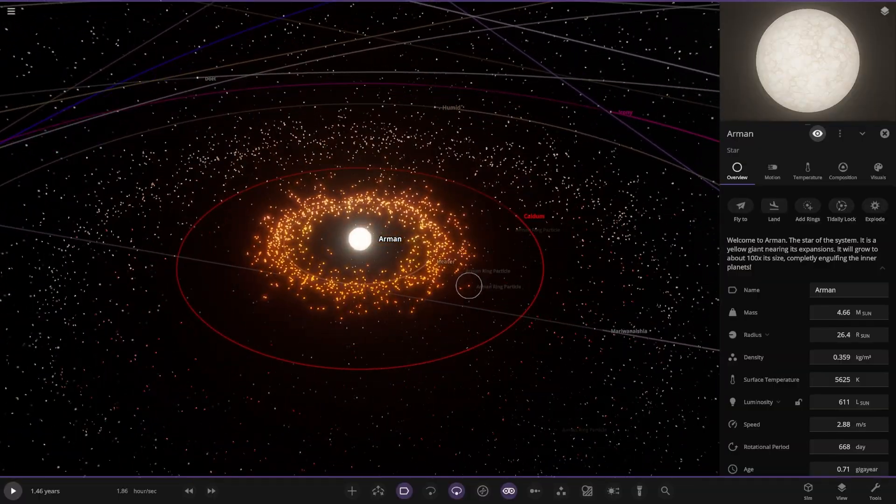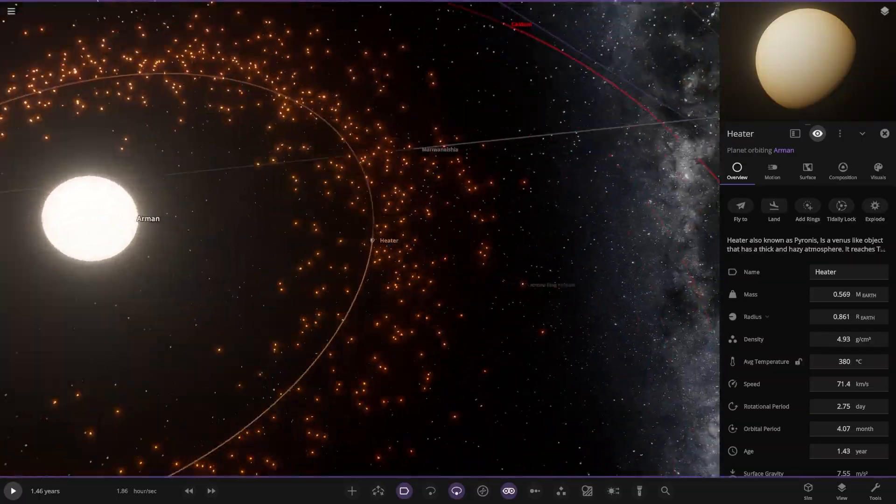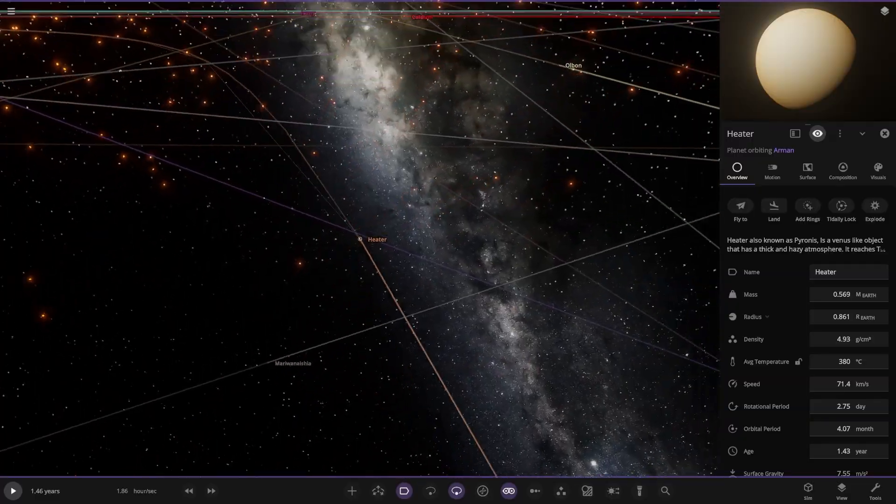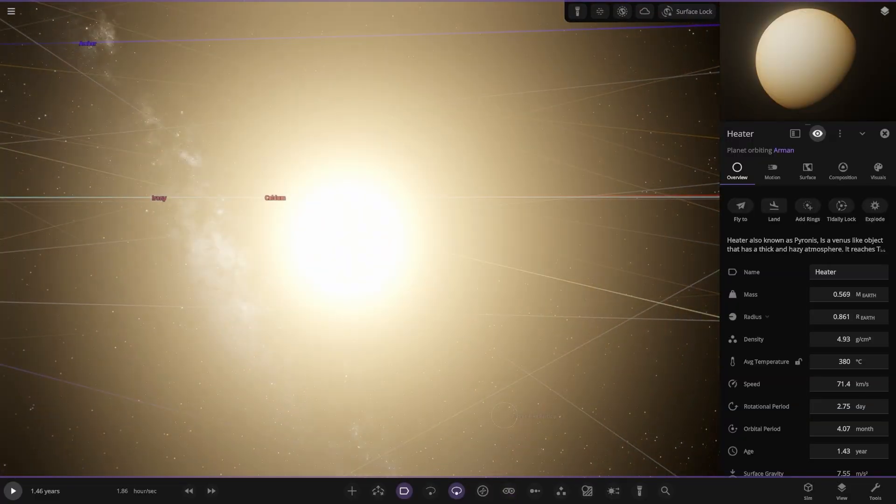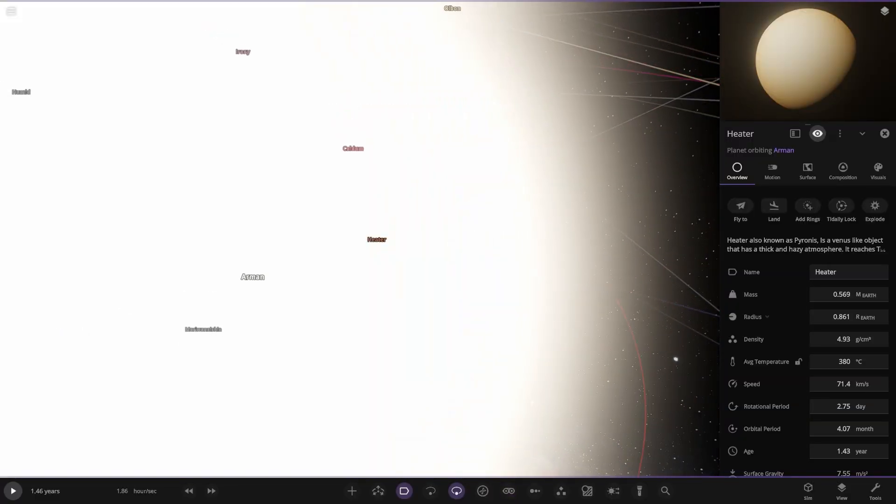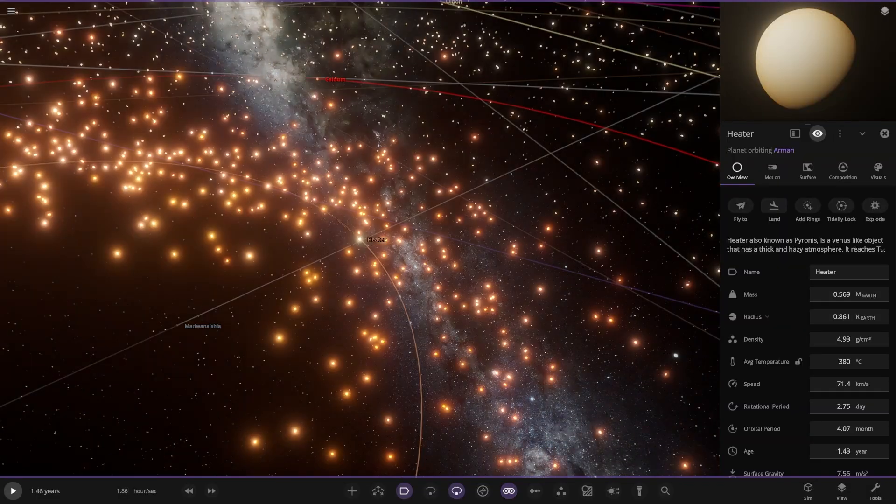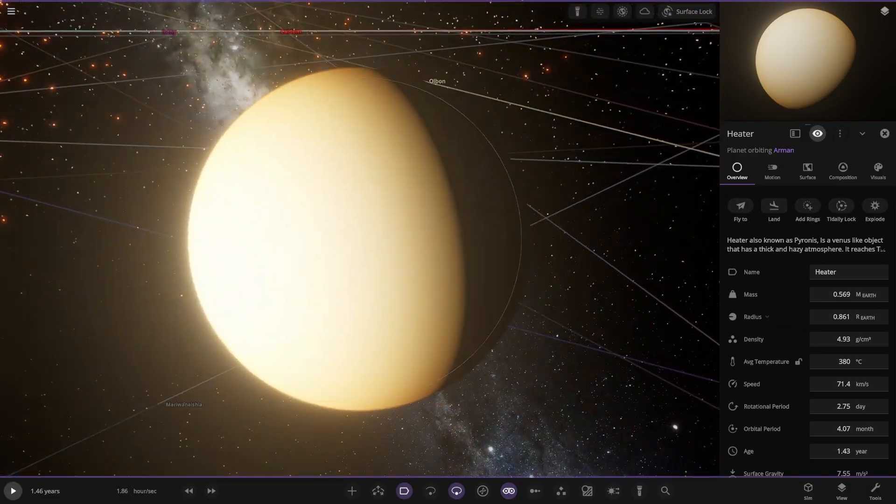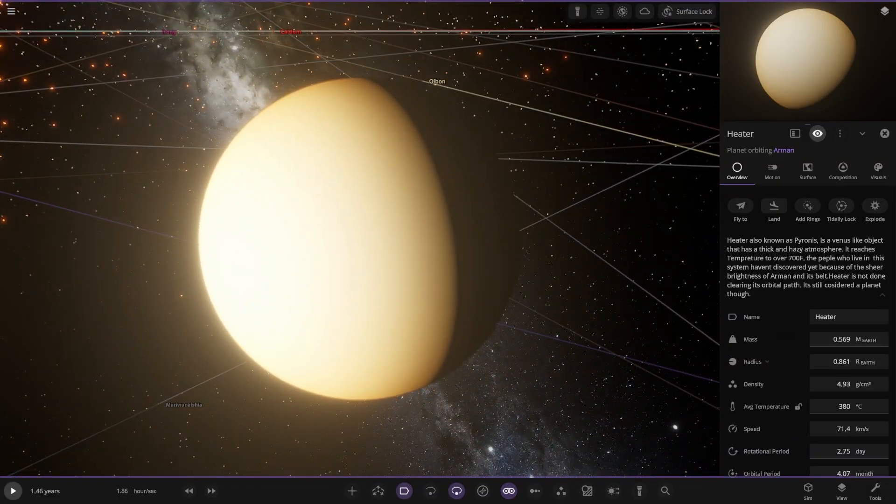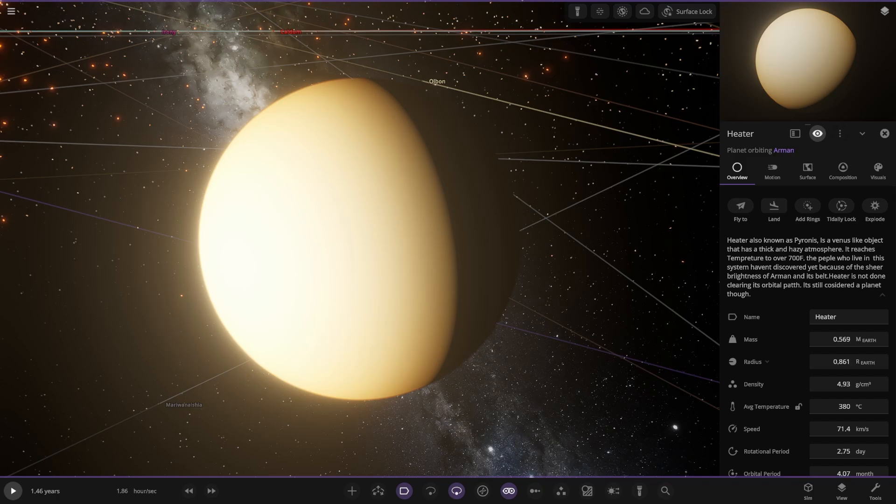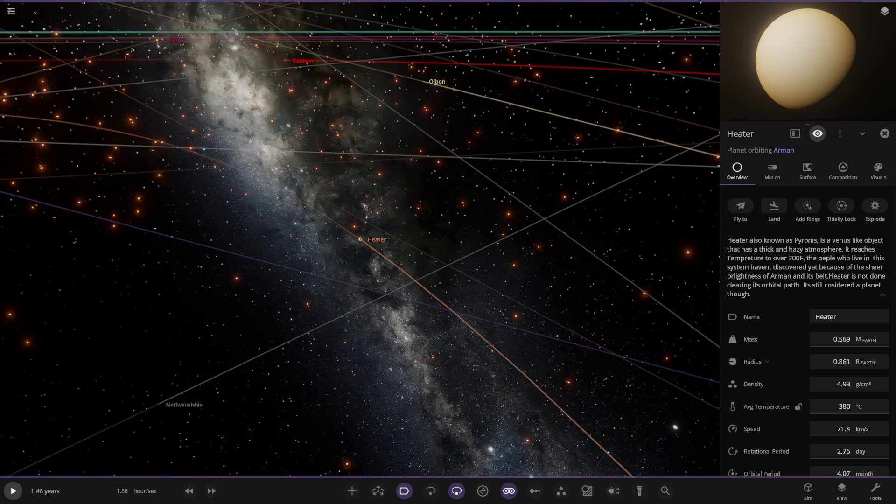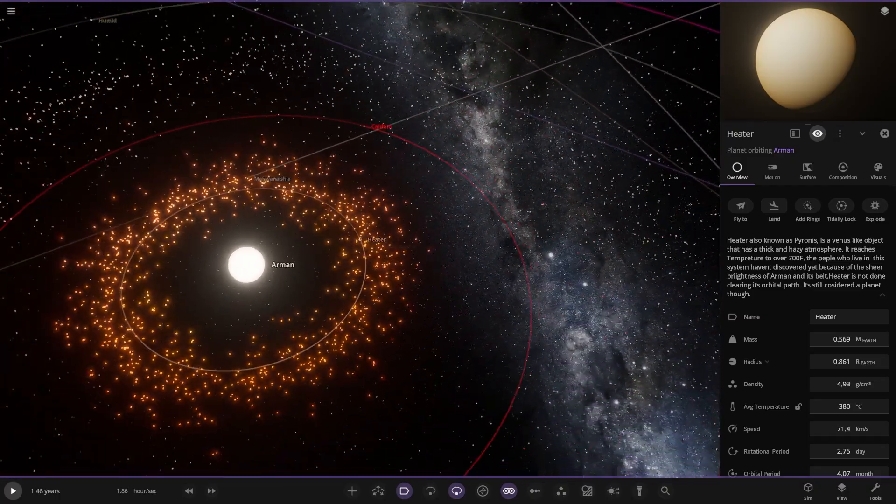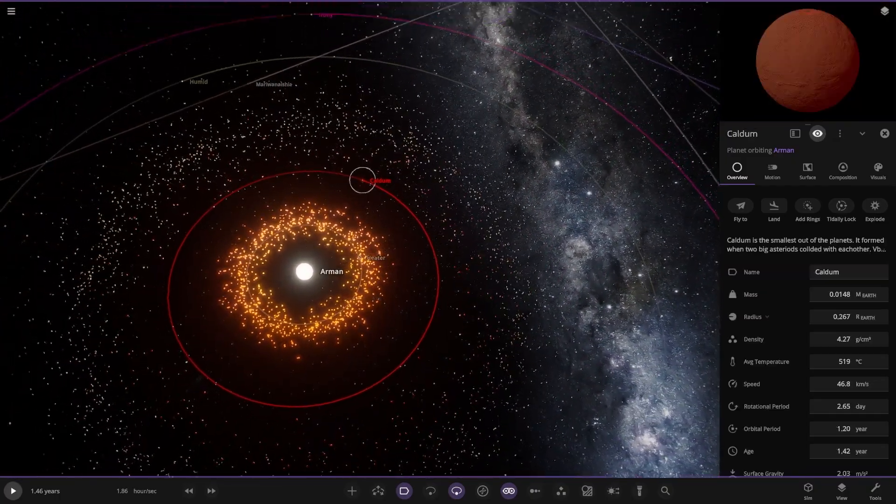First of the objects we have Heater here. Turn the goggles off. It's losing a lot of material. I'm not surprised. Also known as Pyrois, it's a Venus-like object that has a thick and hazy atmosphere. It reaches temperatures over 700 Fahrenheit. The people who live in this system haven't discovered it yet because of the sheer brightness of Armin and its belt. Heater is not done clean at all before passing it. Lost in the asteroid belt in the glare of that star.